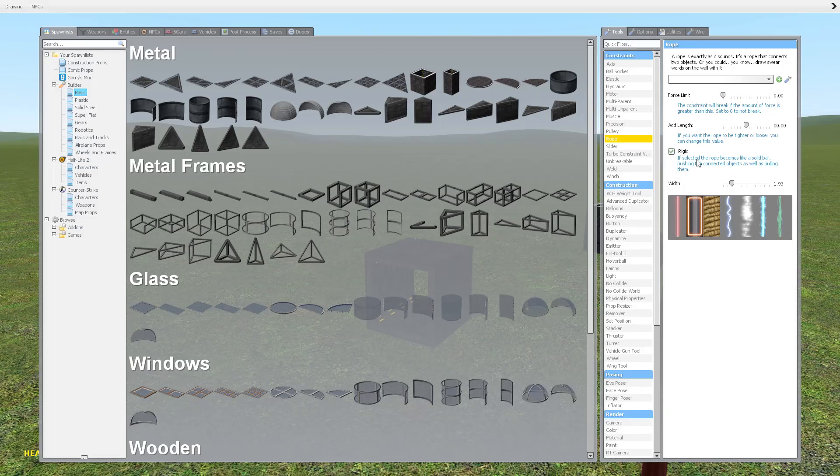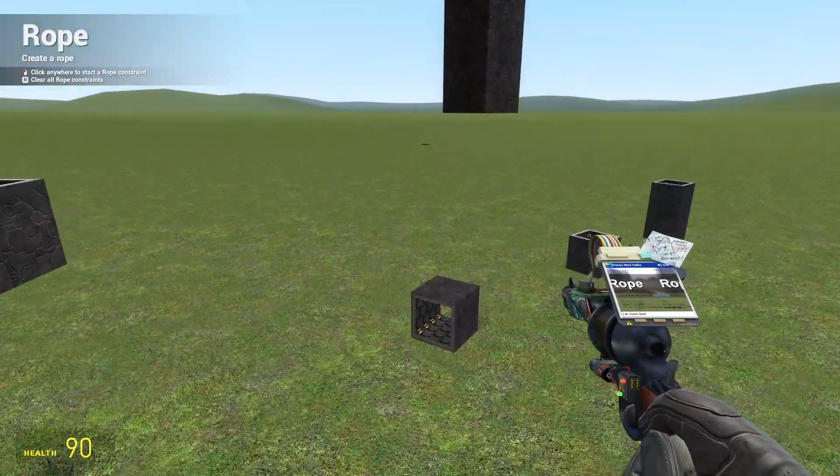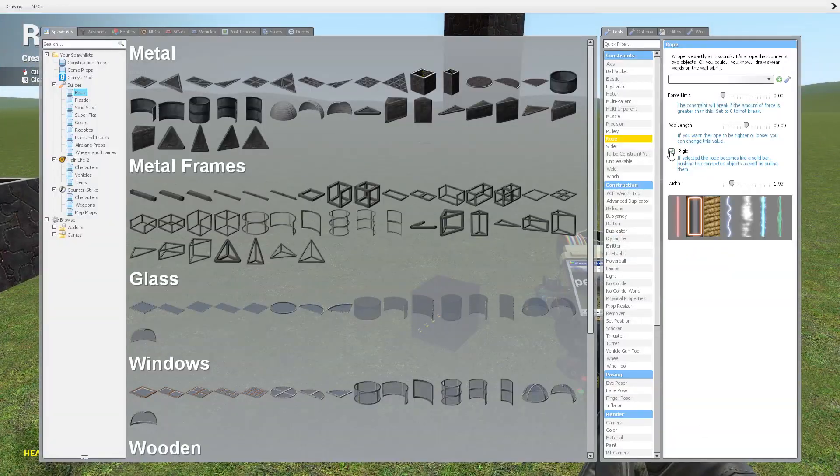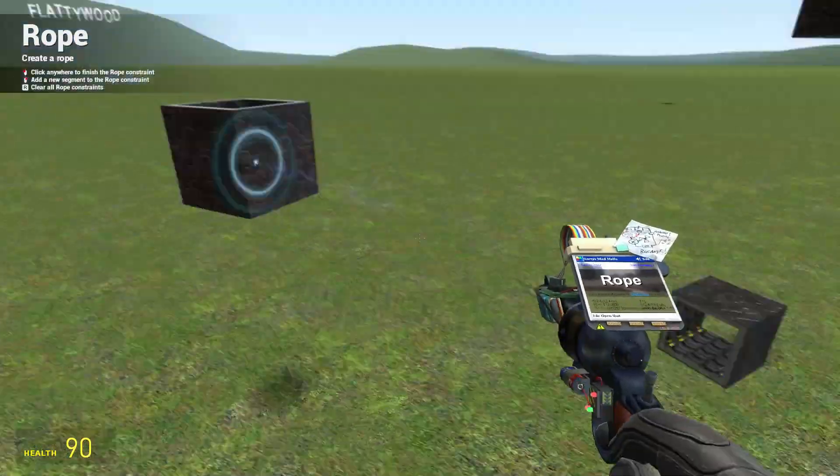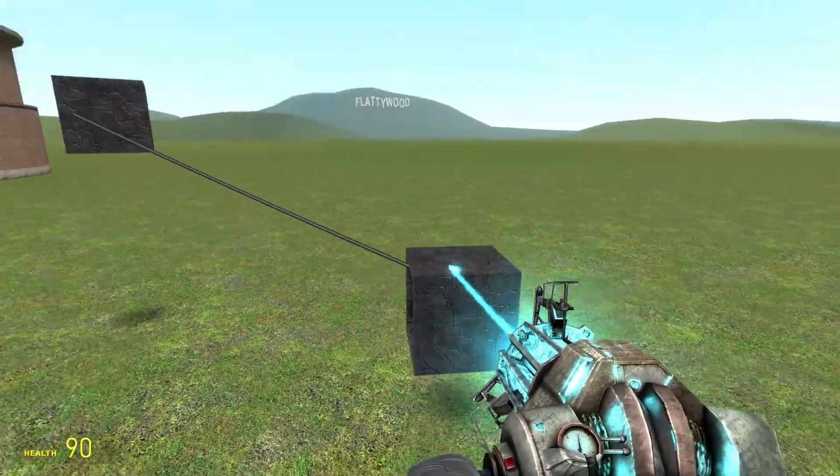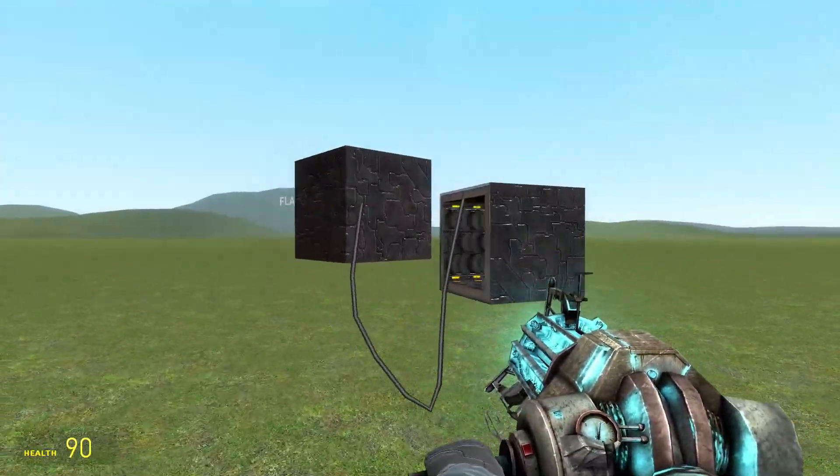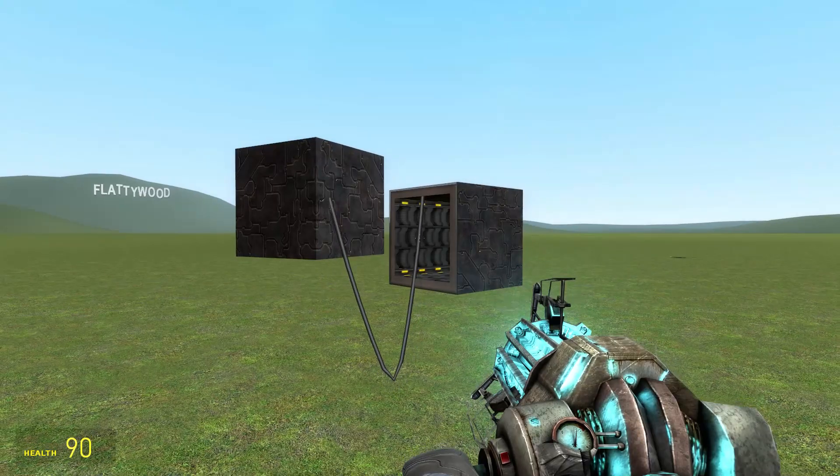Now, the rigid tool. You probably notice that if you have a rope it's compressible. You can bring these two objects together and the rope will just slacken.